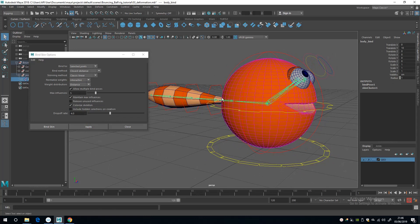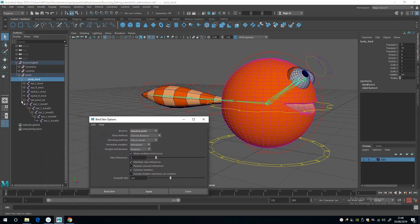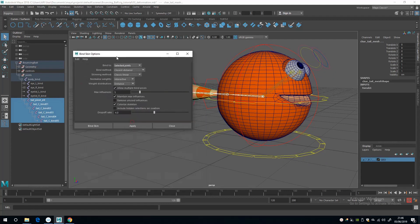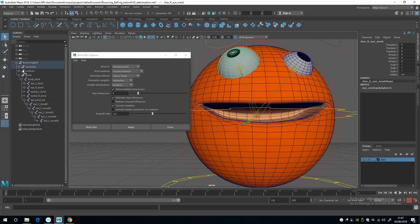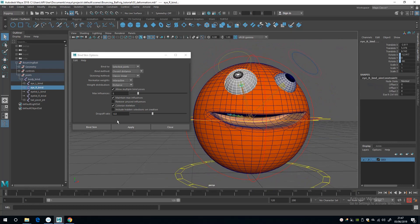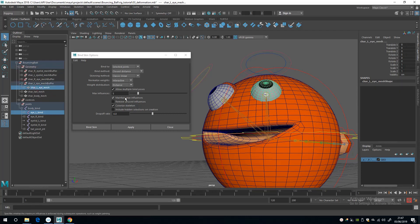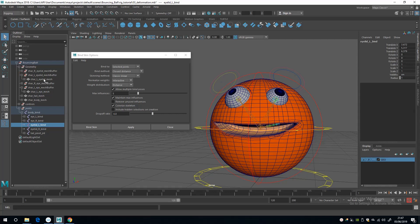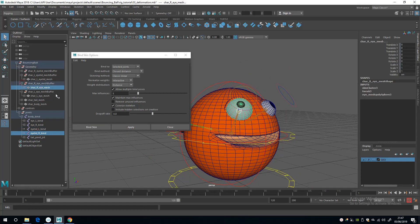Next up I'm going to do the tail, so I'm going to select the tail joints by shift-selecting them in the outliner and then selecting the mesh and apply. Then the same for the eyes: select the eye geometry and then the right eye bind joint and apply. The same for the left: select the left eye mesh and then the left eye bind joint and apply. And then last of all the eyelids: select the joint, select the mesh and hit apply, and then the right joint and the right eyelid mesh and apply.